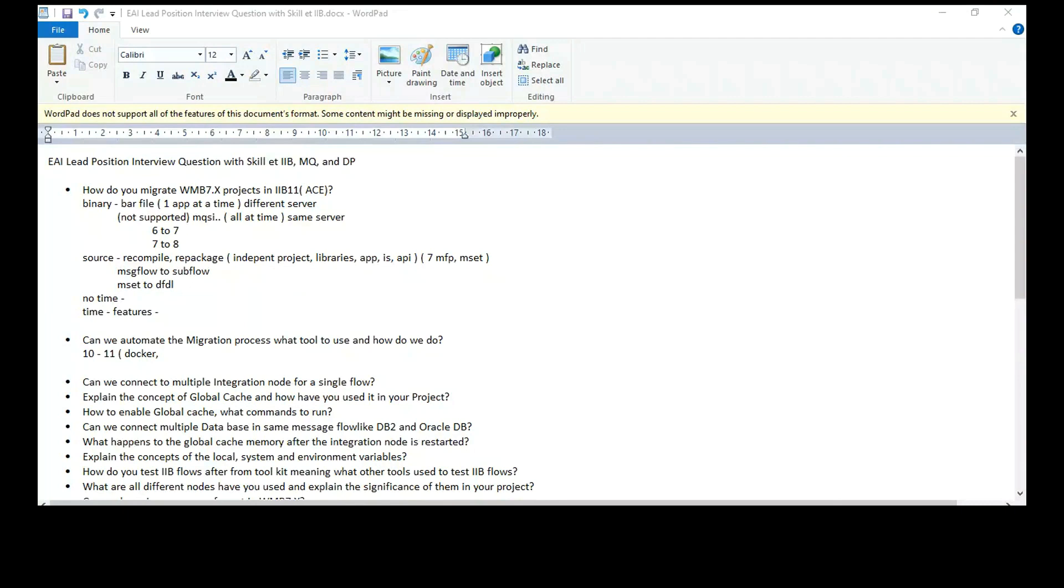See, if you want to use the features, then you'll have to spend time in redevelopment. Redevelopment cannot be done by an automated tool. Okay. Okay. Got it. Yeah. Understood in a broader way.